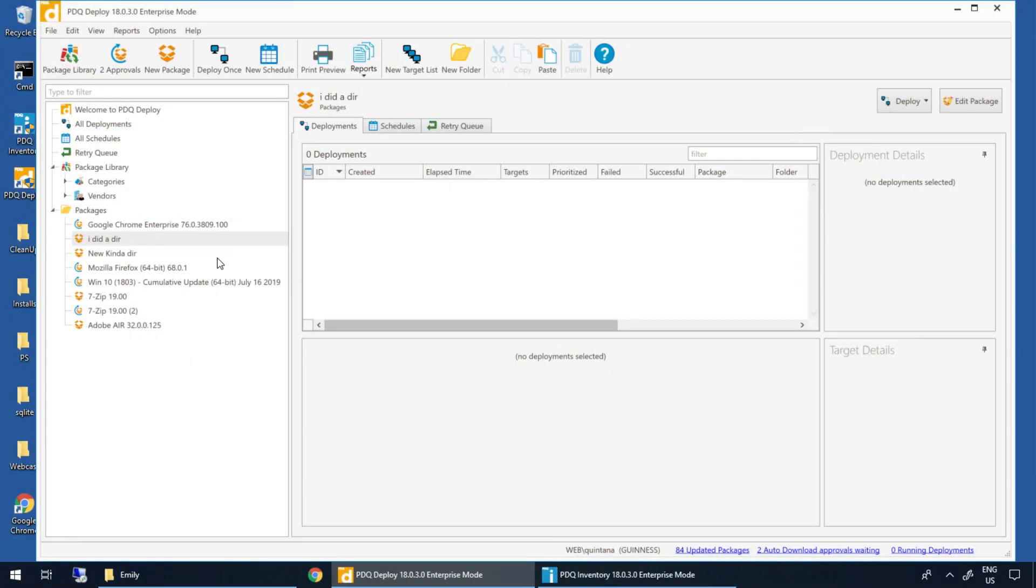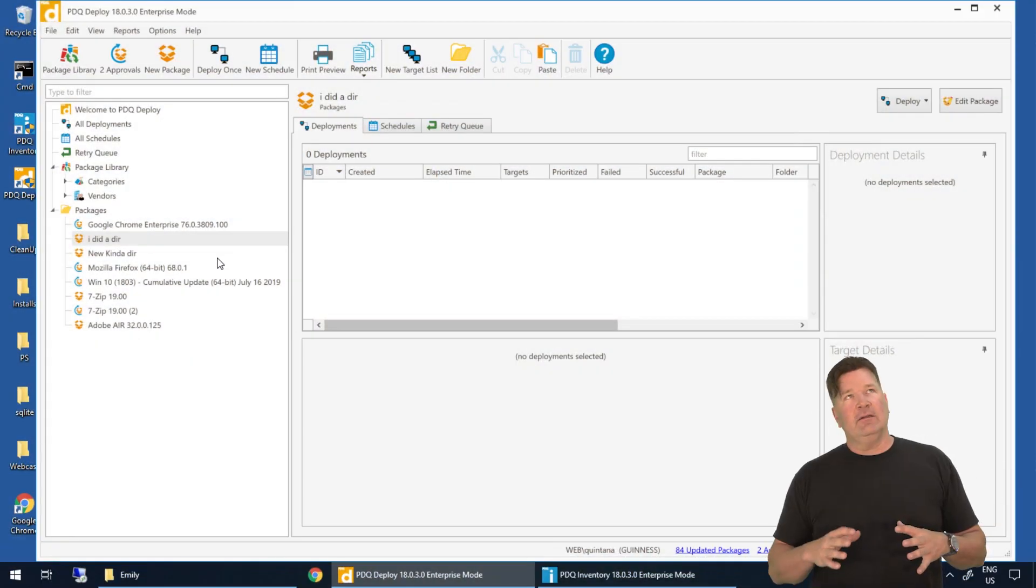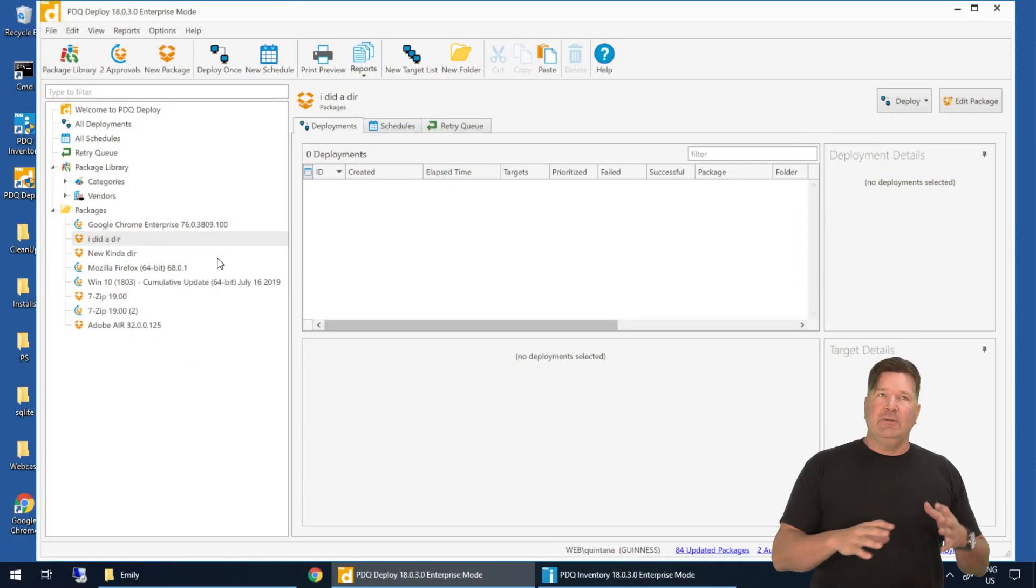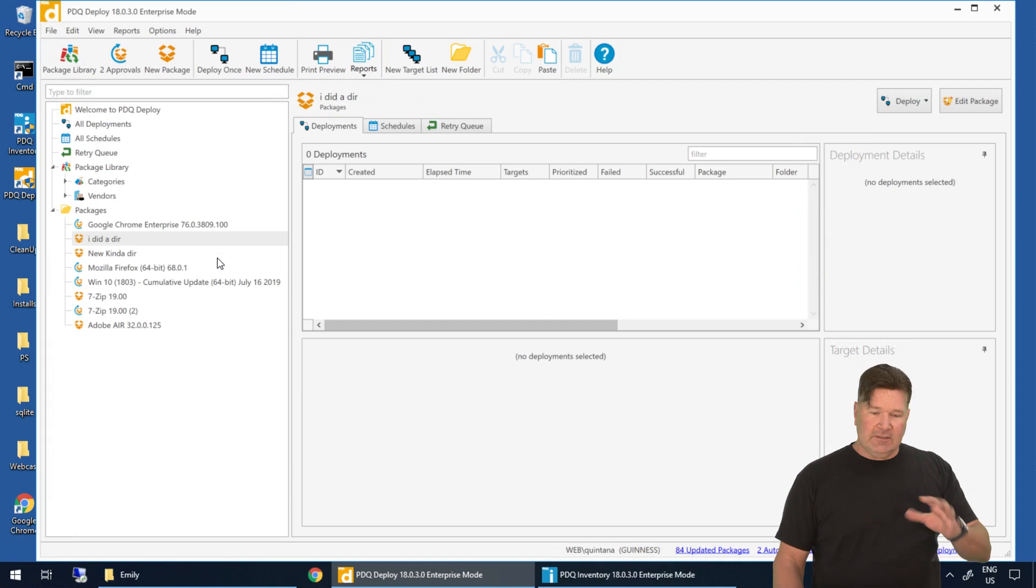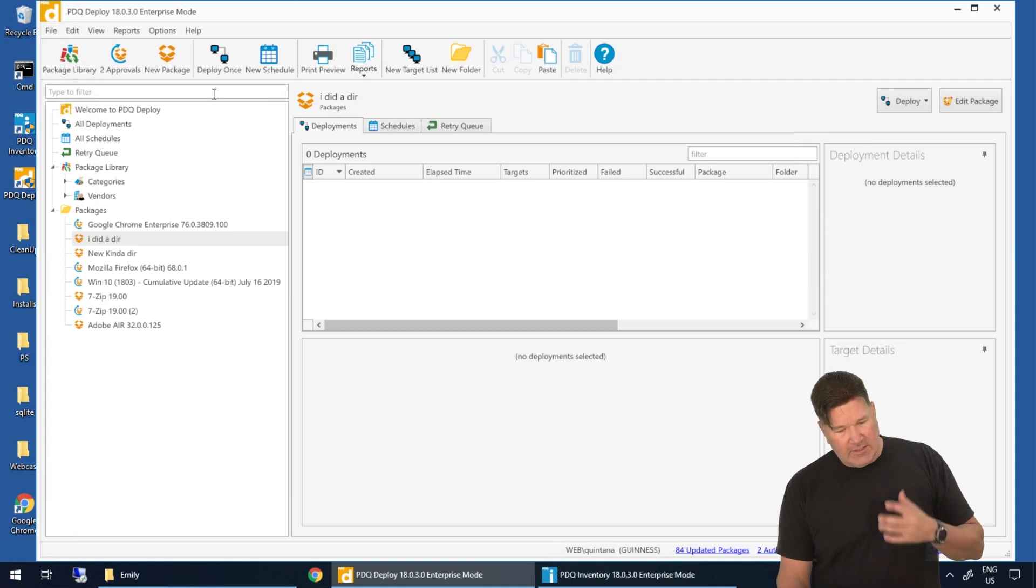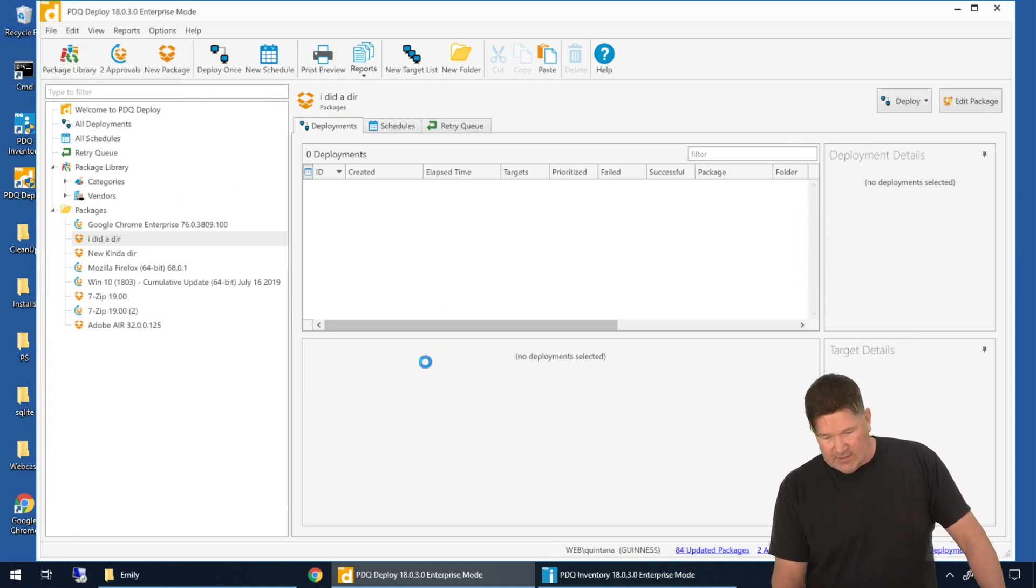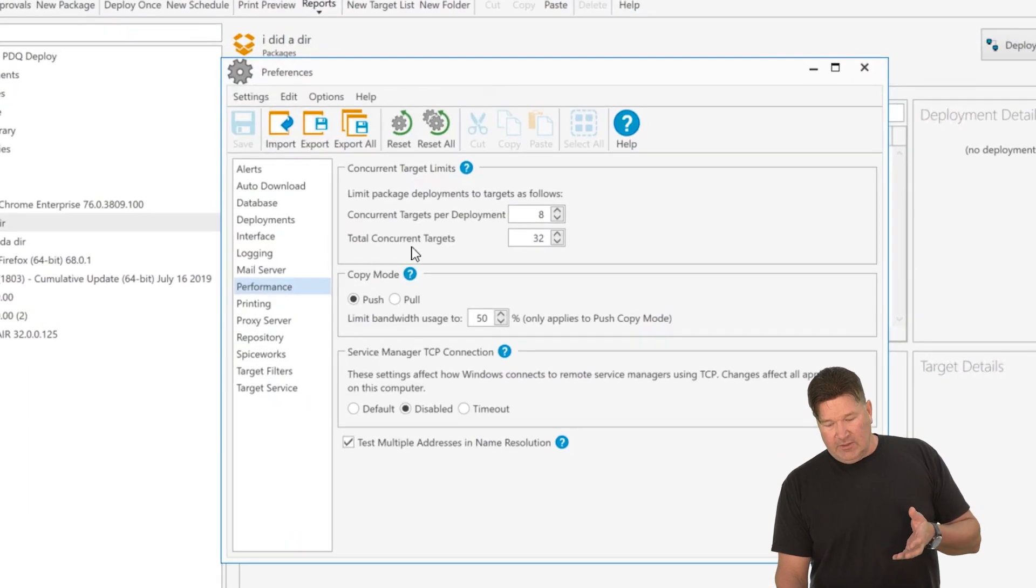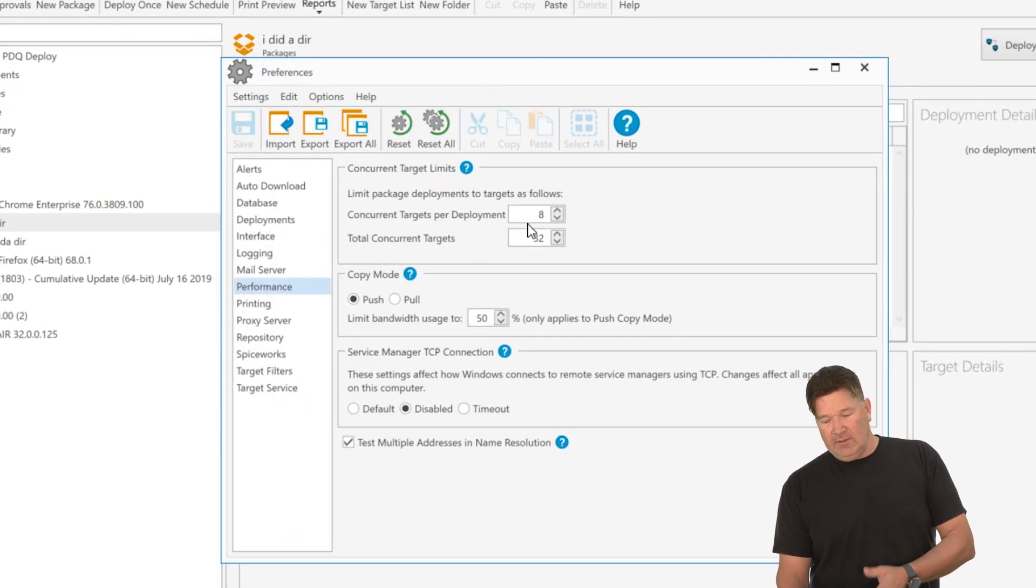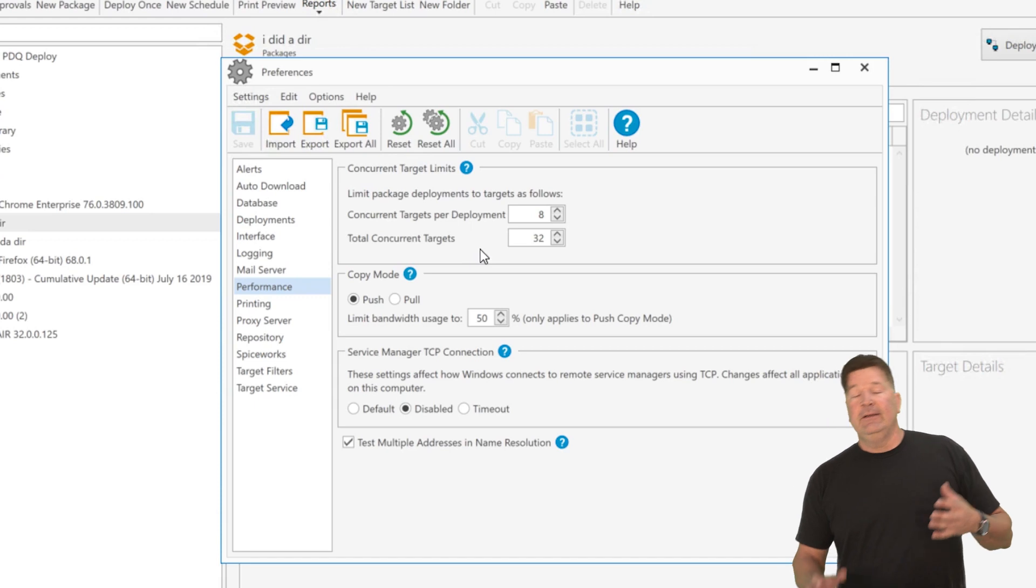So let's talk about deployments and concurrent targets and total concurrent targets. To do that, let's go to options, preferences. If you go to performance, you'll notice right here, concurrent targets per deployment, total concurrent targets.